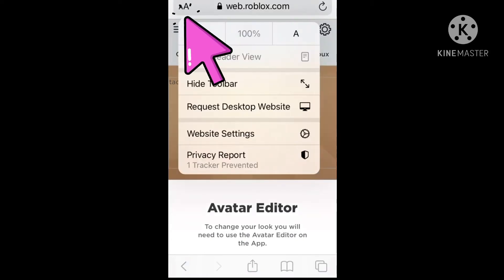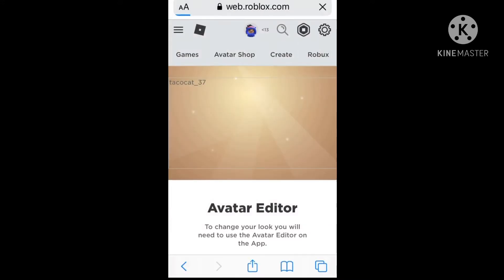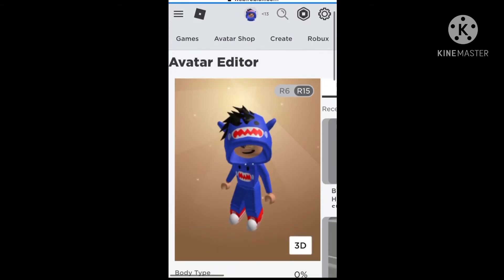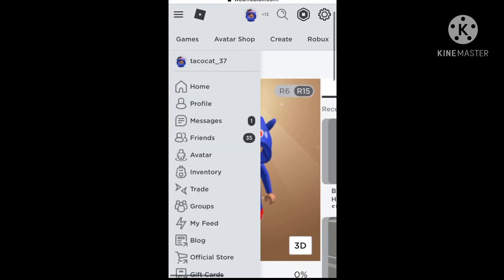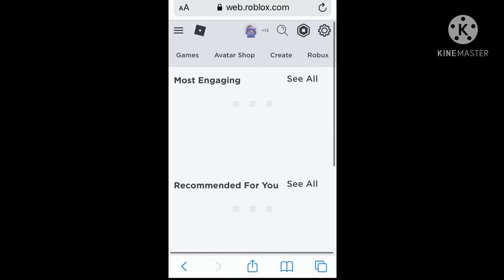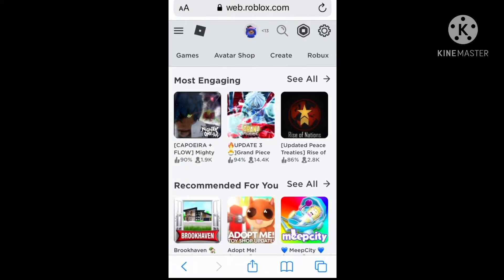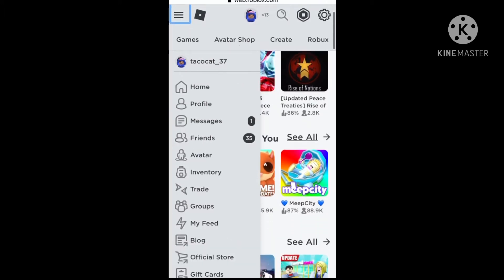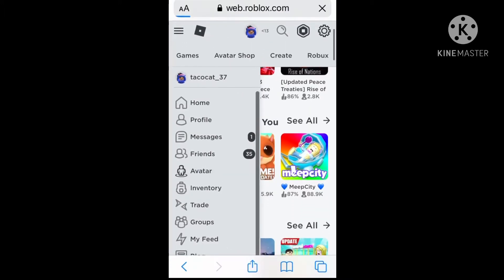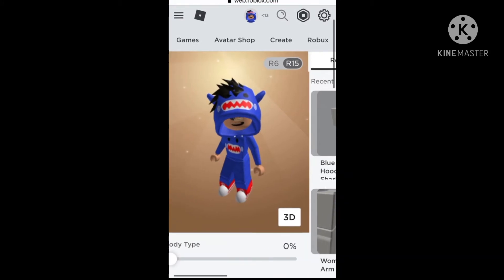And then click 'Request Desktop Website.' That will bring you to the desktop version and it will show you your home page. But if you see these three little lines at the top, click those and then click Avatar.